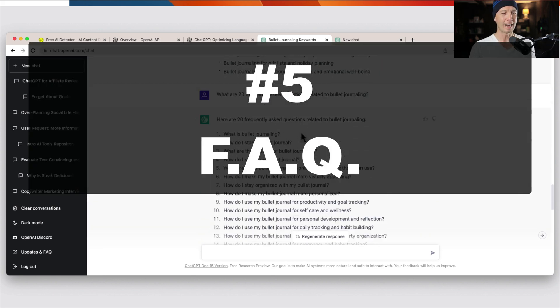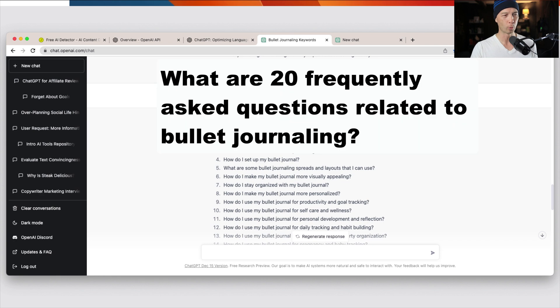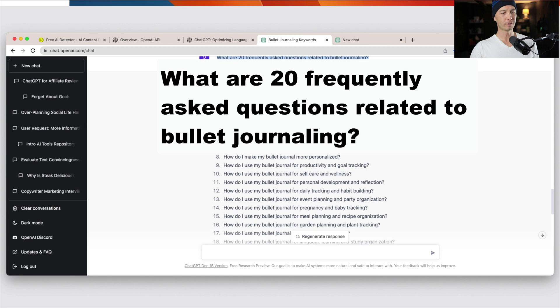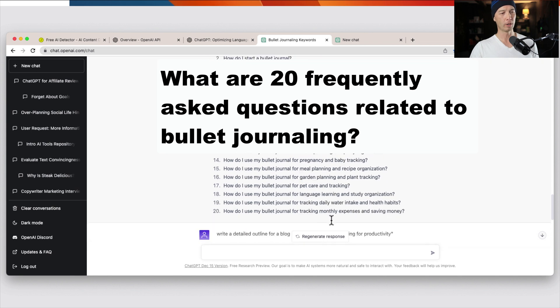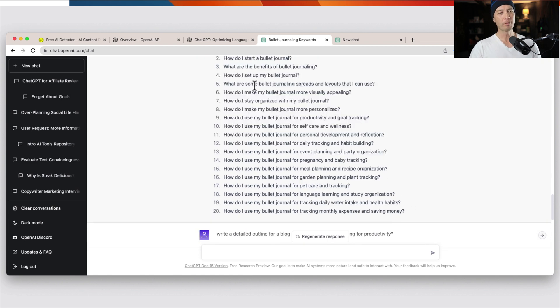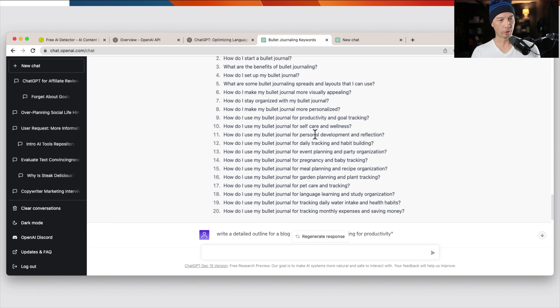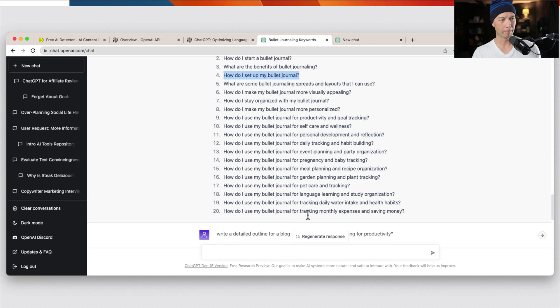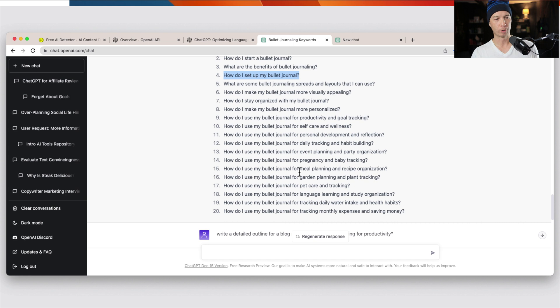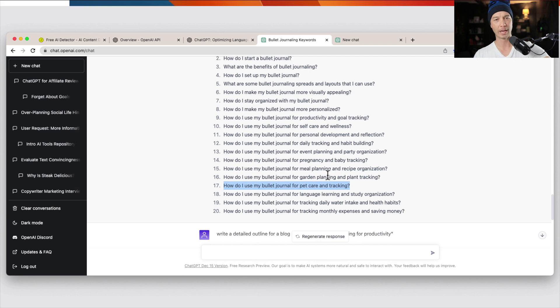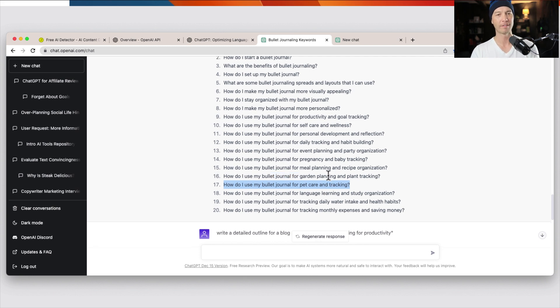Next one, number five, FAQs. What are 20 frequently asked questions related to bullet journaling? And we have 20 of them here. They're all numbered out. Some of them may be a little bit redundant from the previous, but that's okay. So we have bullet journaling for personal development and reflection. How do I set up my bullet journal? Maybe we could say nothing about pets, for example. So you can do more and more of this. So that's number five.